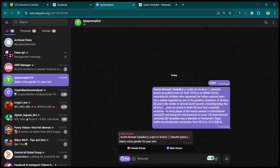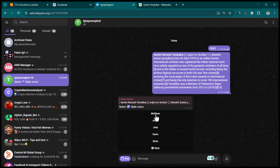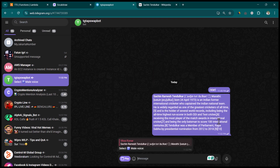Let's write about a cricketer — I'll search for Sachin Tendulkar and copy some paragraph text and paste it here. Once we paste the text, it gives us options to choose female or male voices. I'll select male voices, and it gives me options like Matthew, Justin, and Joey, each with different voices. I'll select Kevin and now it will be synthesized to audio, which typically takes a few seconds.